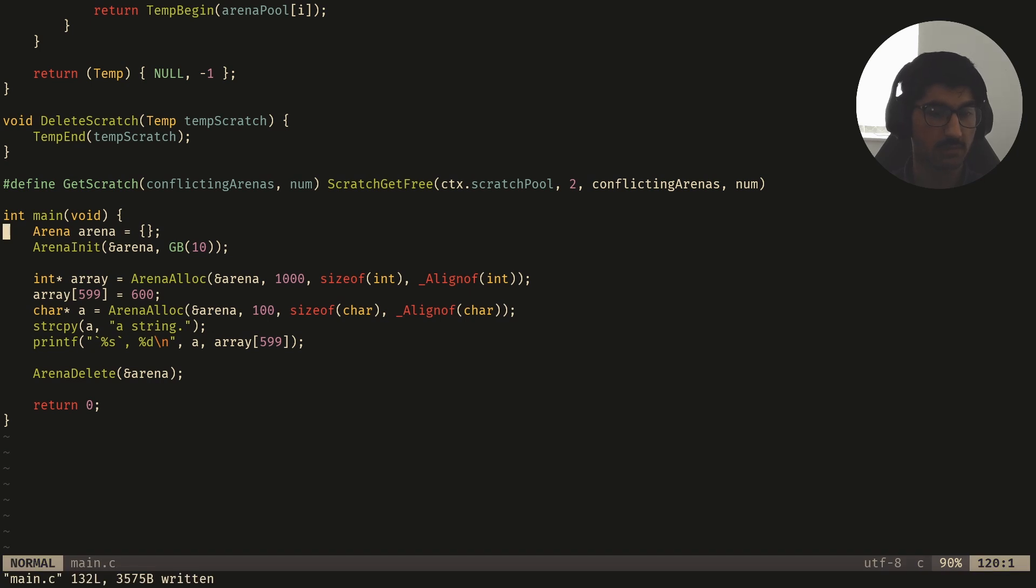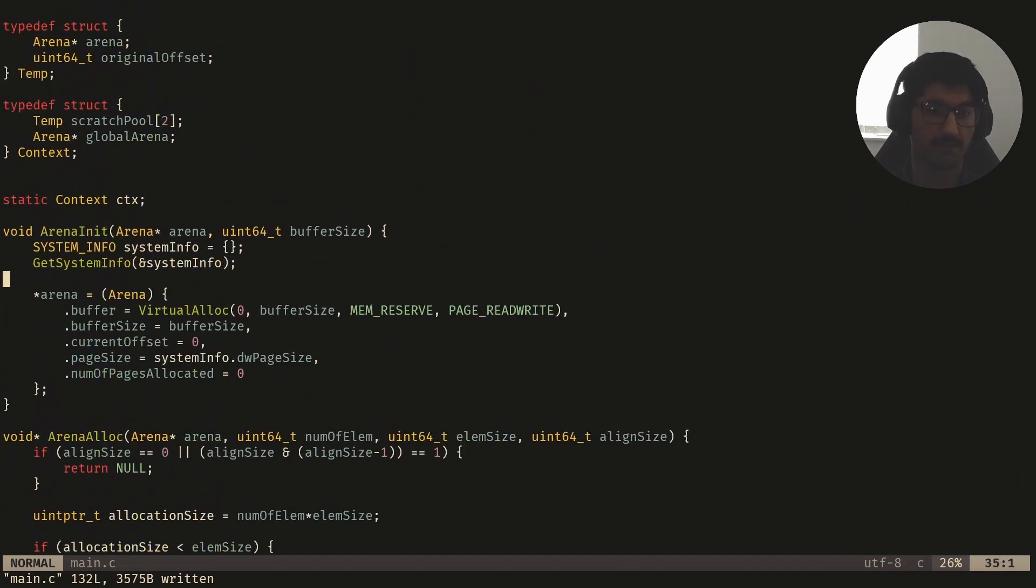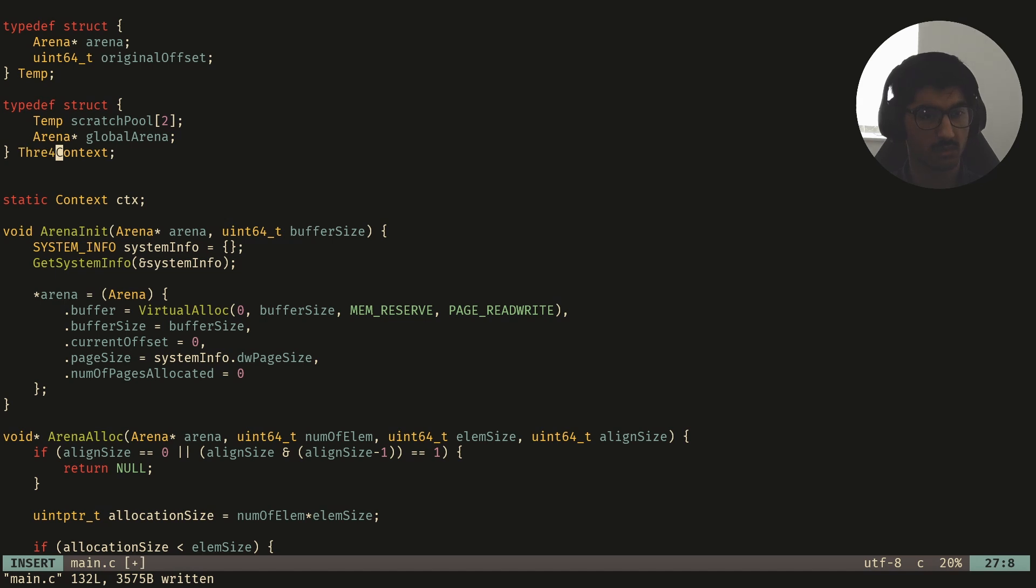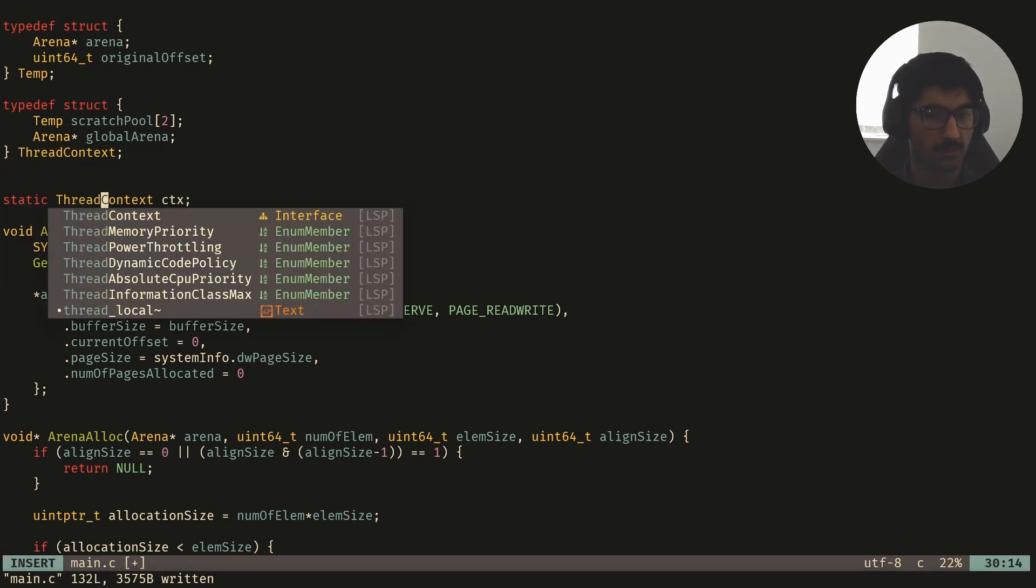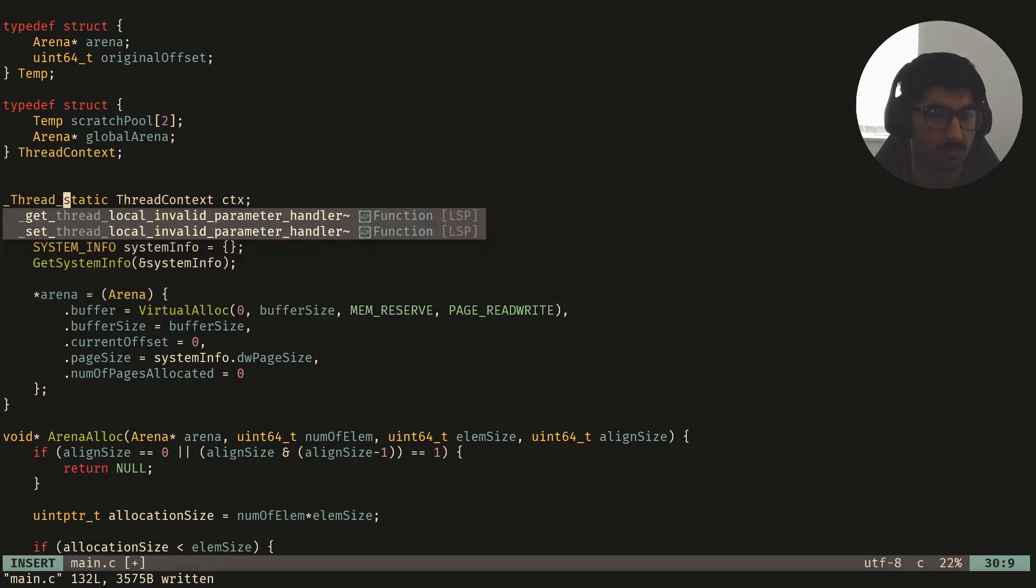So the first thing we need is, we need a way to have each thread have its own local global and scratch arenas. Now fortunately, we've got a nice structure right here, which is called context. I'm going to call it thread context now, and I'm going to label it as thread local.